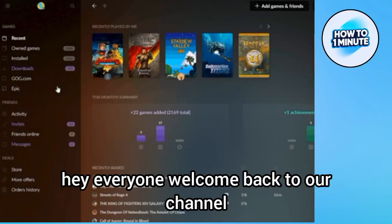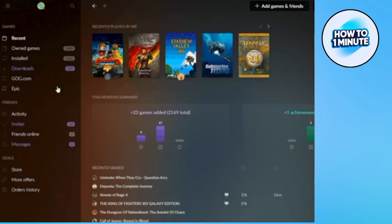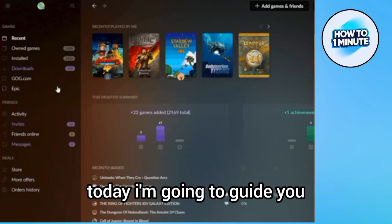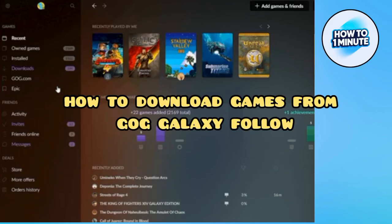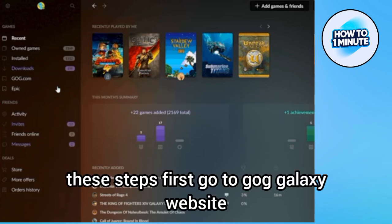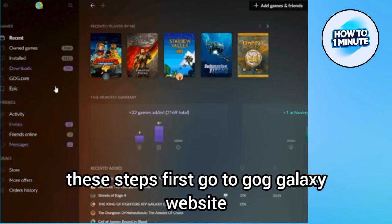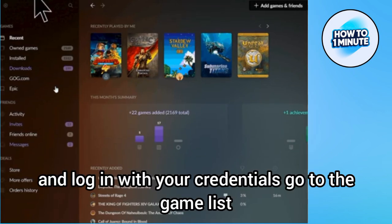Hey everyone, welcome back to our channel. Today I'm going to guide you on how to download games from GOG Galaxy. Follow these steps: first, go to the GOG Galaxy website and log in with your credentials.